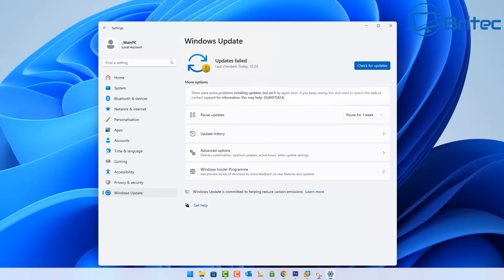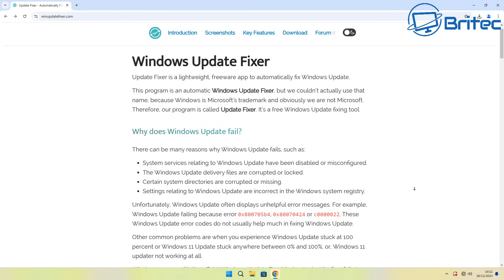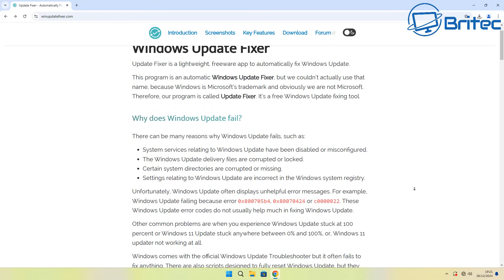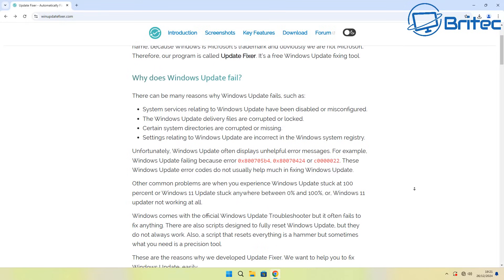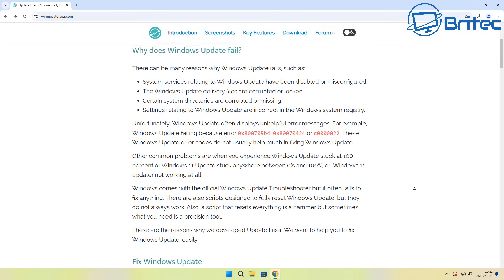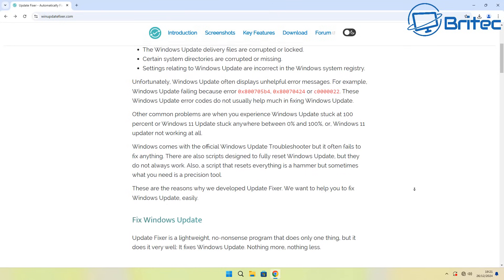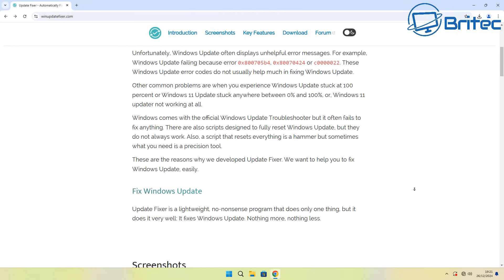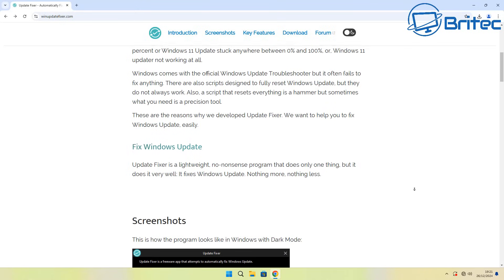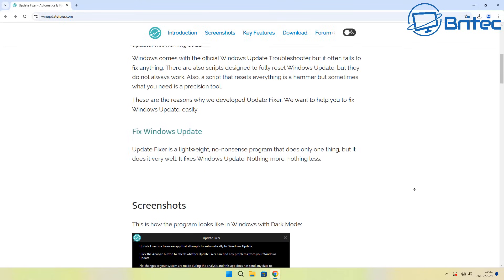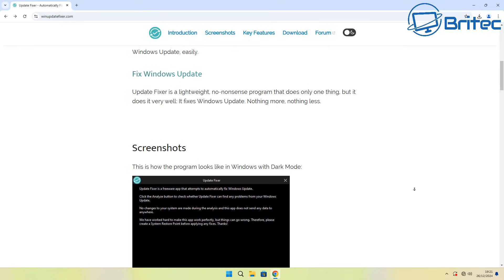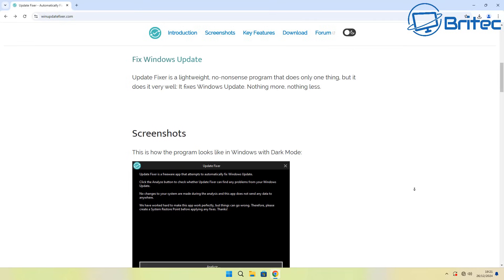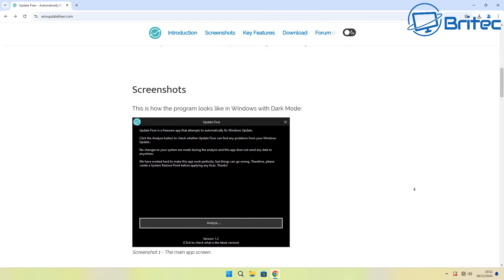I'm going to show you a little tool that will help you try to resolve a lot of Windows update issues and it will fix a lot of error codes. These are just some of the error codes that are listed on their website which is called Windows Update Fixer. You can see error codes like 0x800705B4, 0x80070424, and there's tons of other ones.